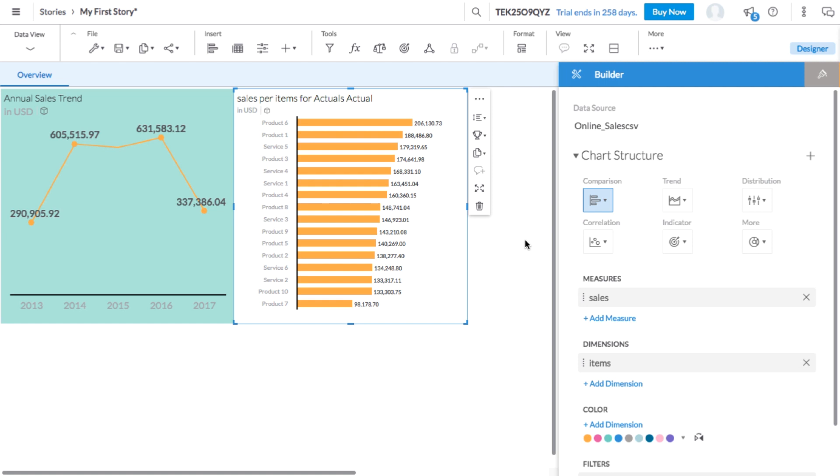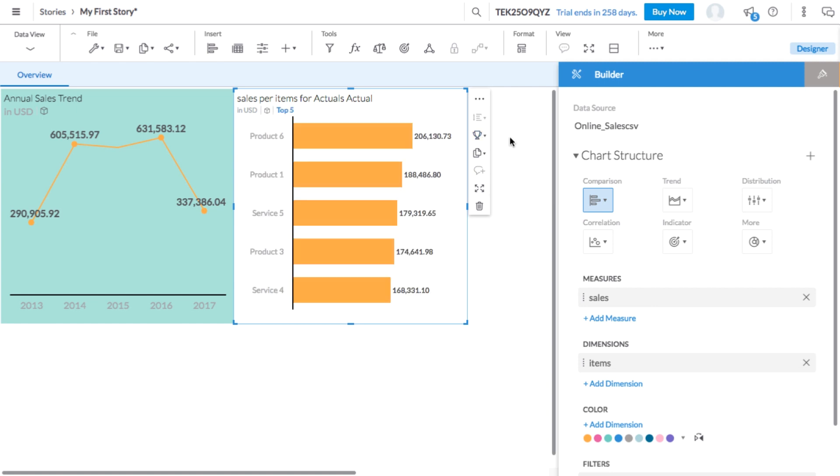This makes it easy to see that product number six is the most popular item of all time in this data set. To simplify this chart even further, you can choose to display only the top five items. Now, let's retitle this chart most popular items.